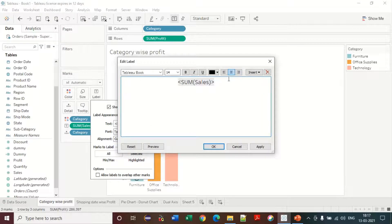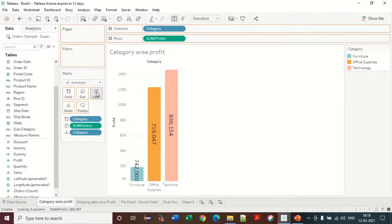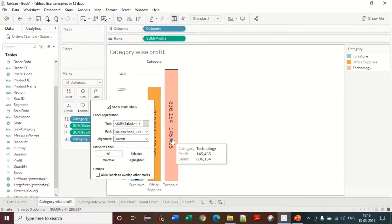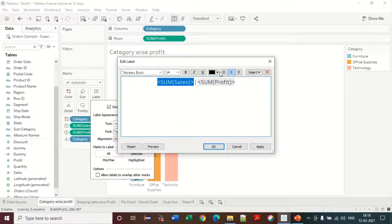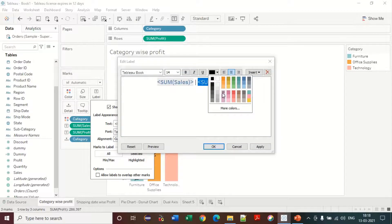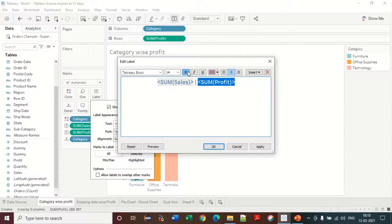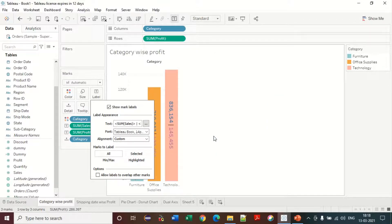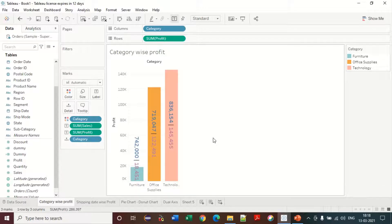If you want to show both Sales and Profit, you just drag the Profit field into the label as well. Now you can see both Sales and Profit. You can also change the color of each label — for example, showing Sales in blue. I'm not a good designer, so change the colors and design according to your own choice. This is just an example.